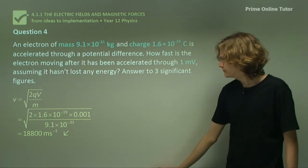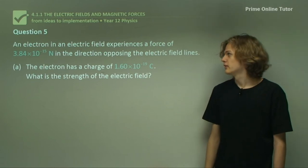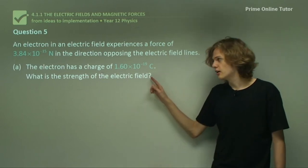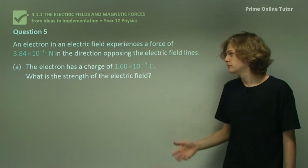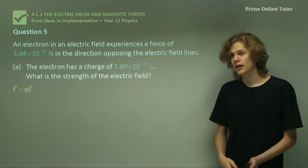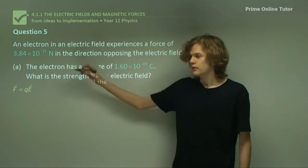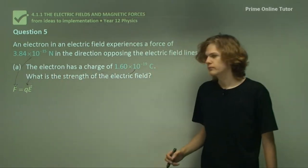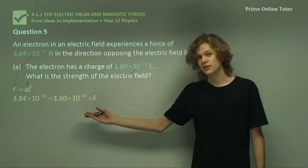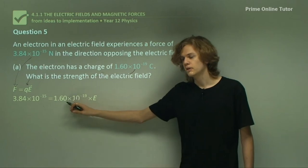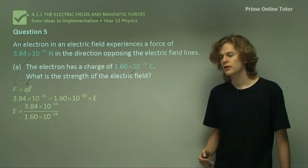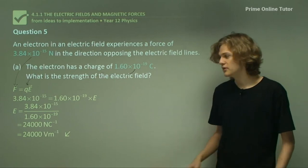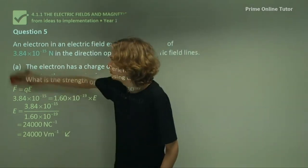Question 5. An electron in an electric field experiences a force this strong in the direction opposing the electric field. If it has this charge, how strong is the electric field? The relevant equation here is F equals QE. We substitute the force into F and the charge into Q. After putting these in, we can divide both sides by the charge value to find an expression for the strength of the electric field. Using a calculator, this evaluates to be 24,000 newtons per Coulomb, or equivalently, 24,000 volts per meter.